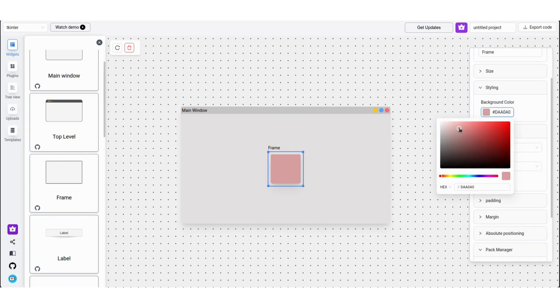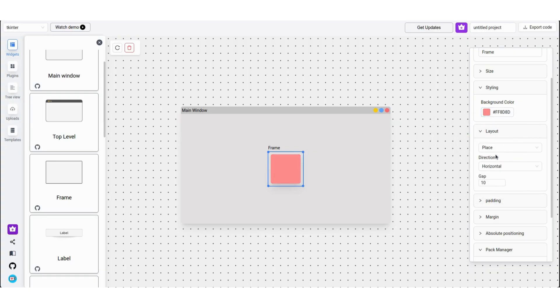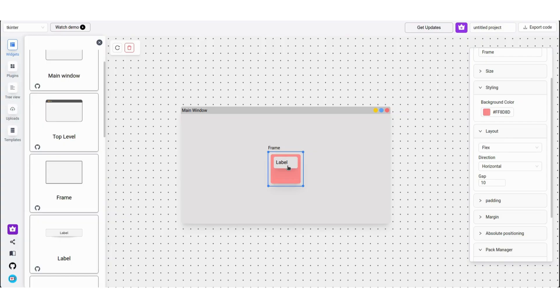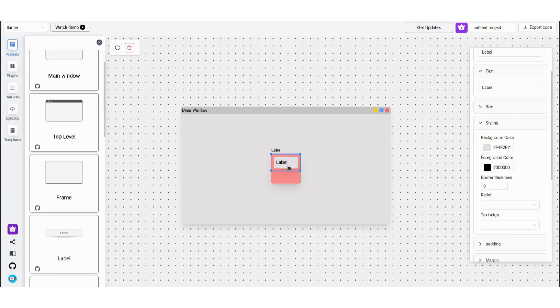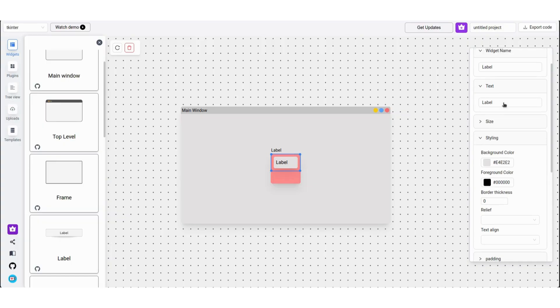Now, let's change the frame's background color to give it more contrast. Let's also set the layout to flex instead of place. Now add a label inside the frame and set the text to sign up and center the text from the styling menu.